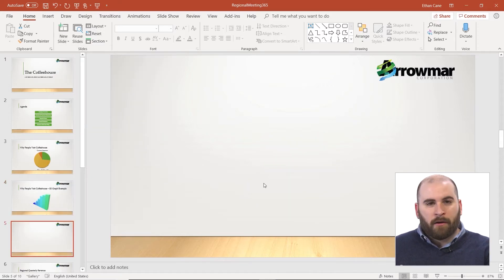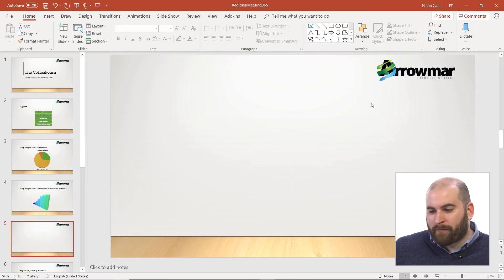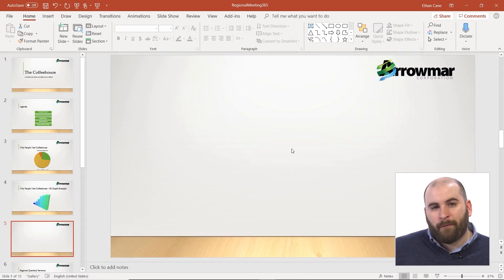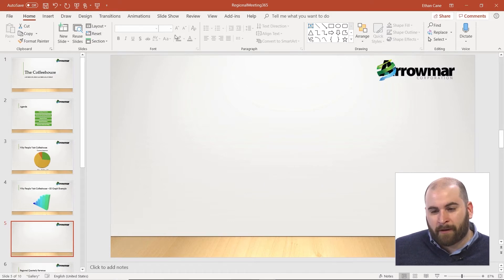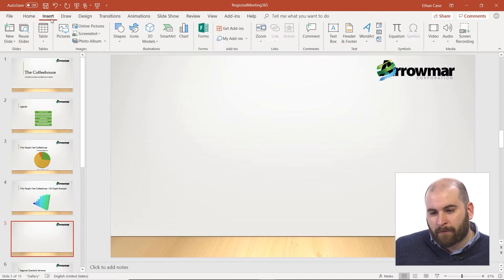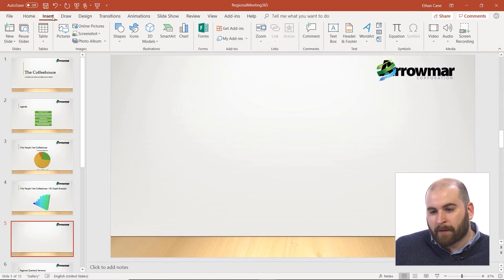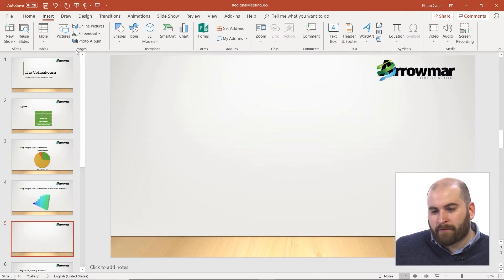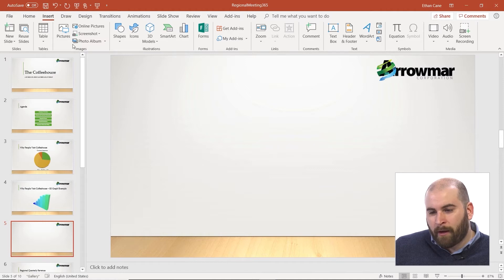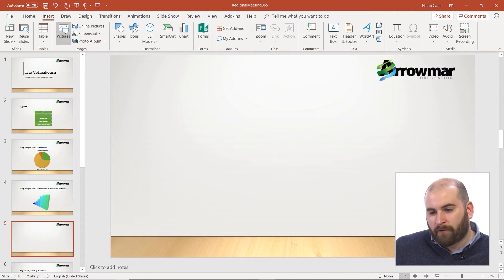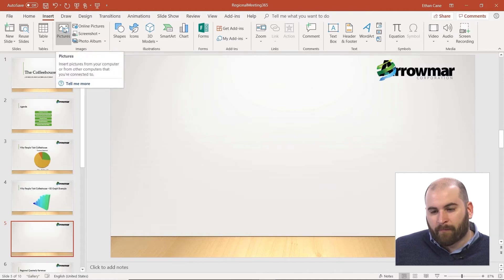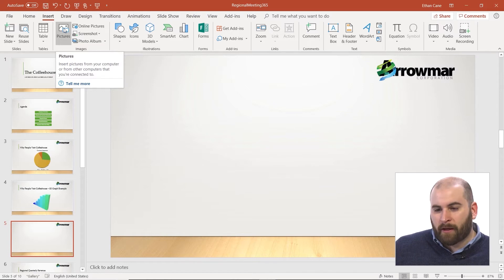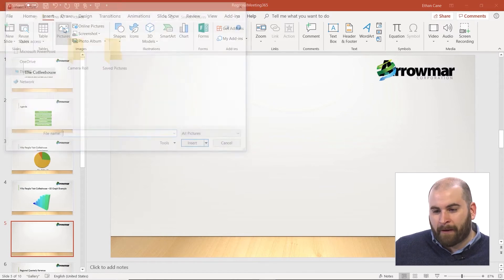So on the blank slide, we have no placeholders, but if we'd like to insert a picture, go to the Insert tab above the ribbon. On the left-hand side of the ribbon is an Images group, where we can choose to insert a picture from somewhere on our computer by clicking on that Pictures option.